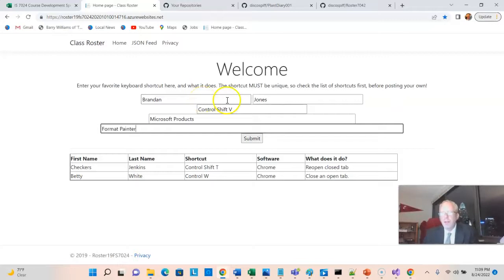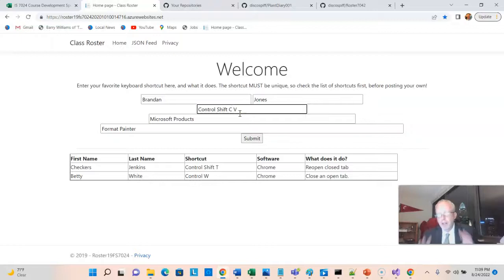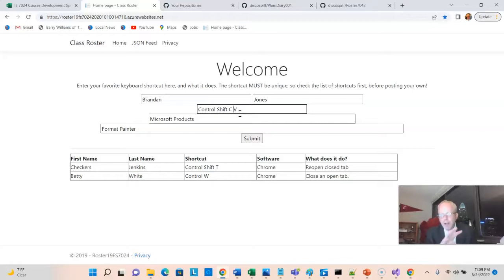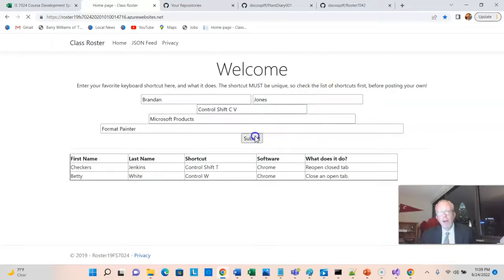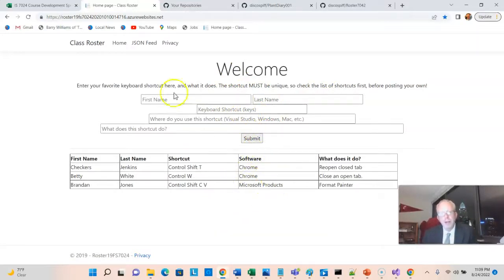Ctrl-Shift-V, Ctrl-Shift-C is the format painter in Microsoft Word and things like that. It just copies the formatting of a font, and then you can paste it over another font and apply that formatting. Now, I'm going to hit Submit. So, you notice here we have a form that we're filling out, and then we have results that we see below for that form.